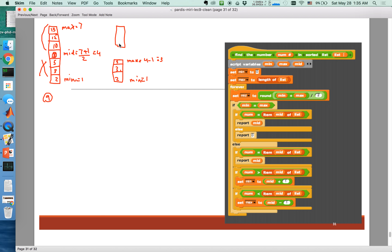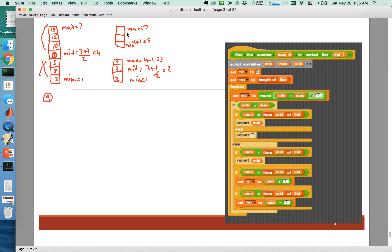For the upper bound, my maximum index stays the same at 7, but my minimum index changes to mid plus 1, which is 4 plus 1 equals 5. That becomes my new minimum index. The mid index recalculates as max plus min divided by 2 — for the lower case that's 3 plus 1 divided by 2, giving 2; for the upper case that's 7 plus 5 divided by 2, giving 6.